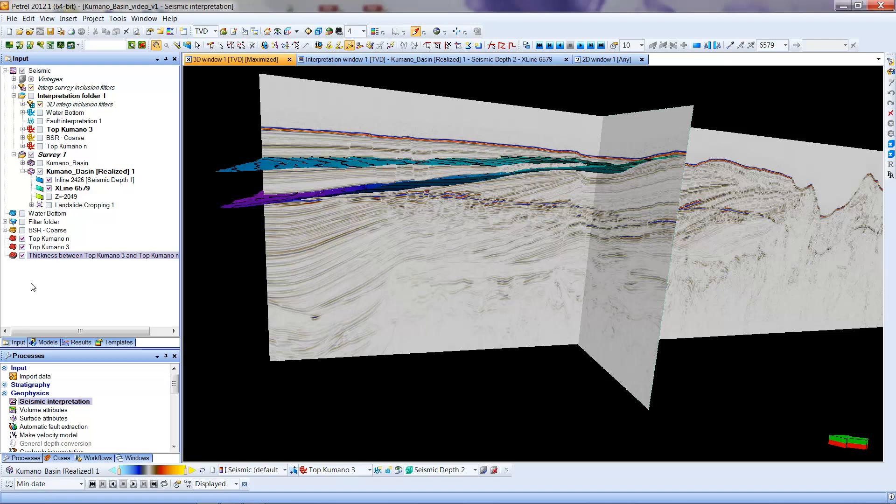So this is the way to create a thickness map, or isocore map. I think that's really about it. Thanks.